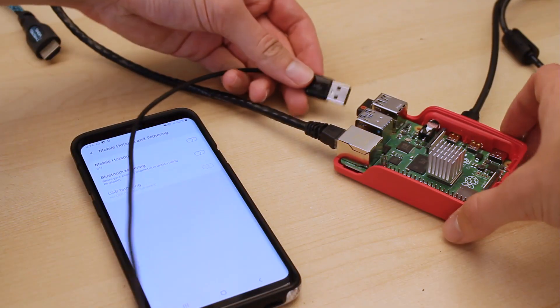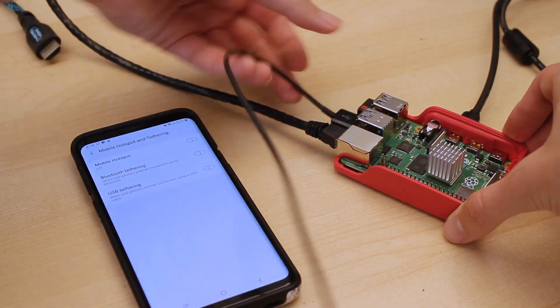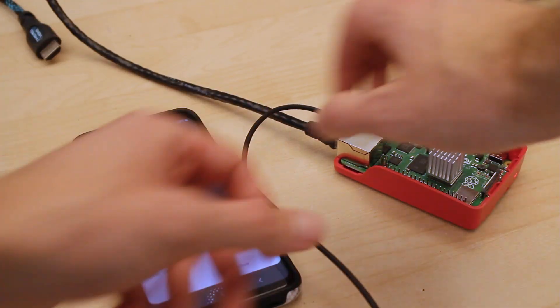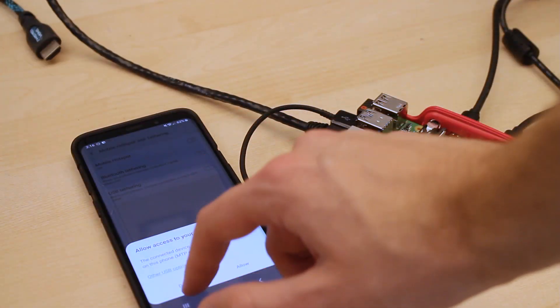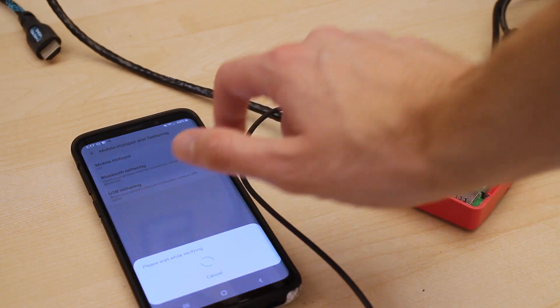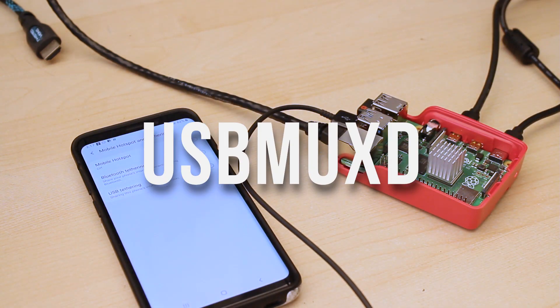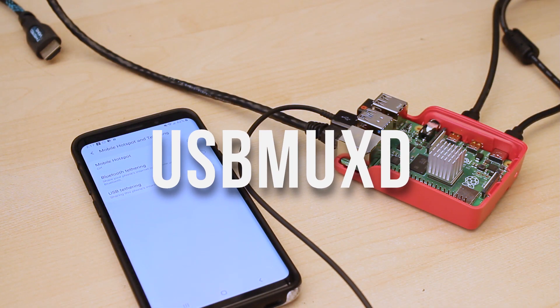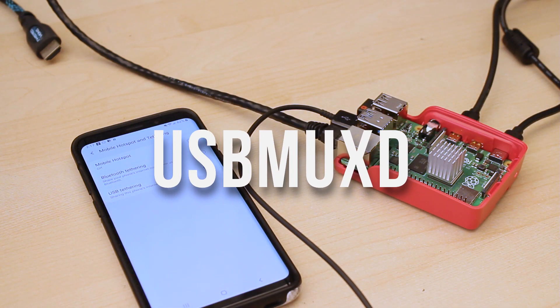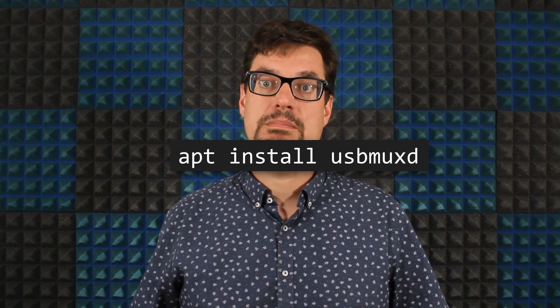Next, plug your phone into the Pi via USB and enable the mobile tethering from your phone's settings. If you're using an iPhone, you'll need to install USB MUX-D on the Pi for your phone to connect. Do this using the command apt install USB MUX-D.